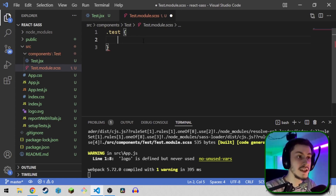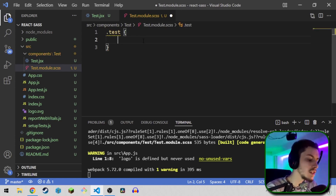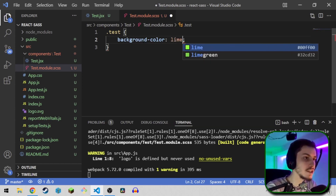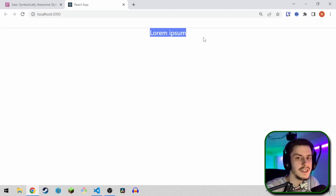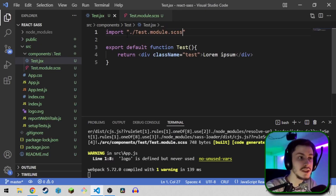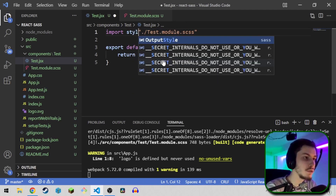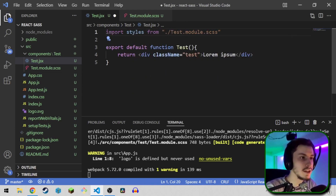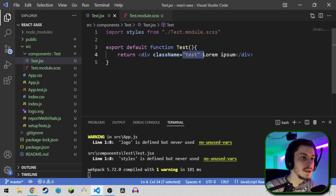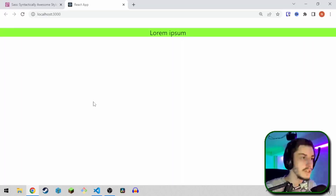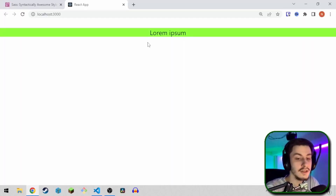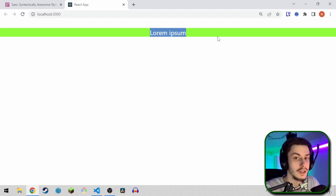Now let's add some styling for the test component — for now, just a background color of lime, for example. If we load now, you'll see nothing is actually happening. That's because we can't just import the file like this; we need to import a styles object from it, and then we can use that as our class name. So basically, styles.test is our class name, and that makes things a lot easier because now we can programmatically use CSS. And as you can see, now it's actually working.